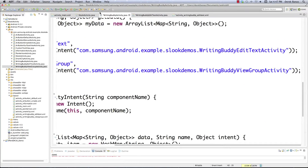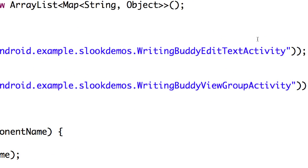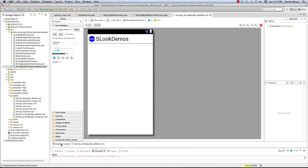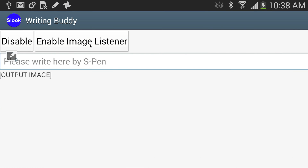So just so you remember, last time we created WritingBuddyActivity.java, and this time we're going to create Writing Buddy Edit Text Activity. The very first thing we're going to want to do is think about our layout, which is basically nothing right now. We're going to have two buttons laid out horizontally, so we're going to want to create a linear layout and put those two buttons inside of it. Then we're going to have an editable text area, and output image is just going to be a text view. Finally, we're going to have an image view that we're going to actually write on.